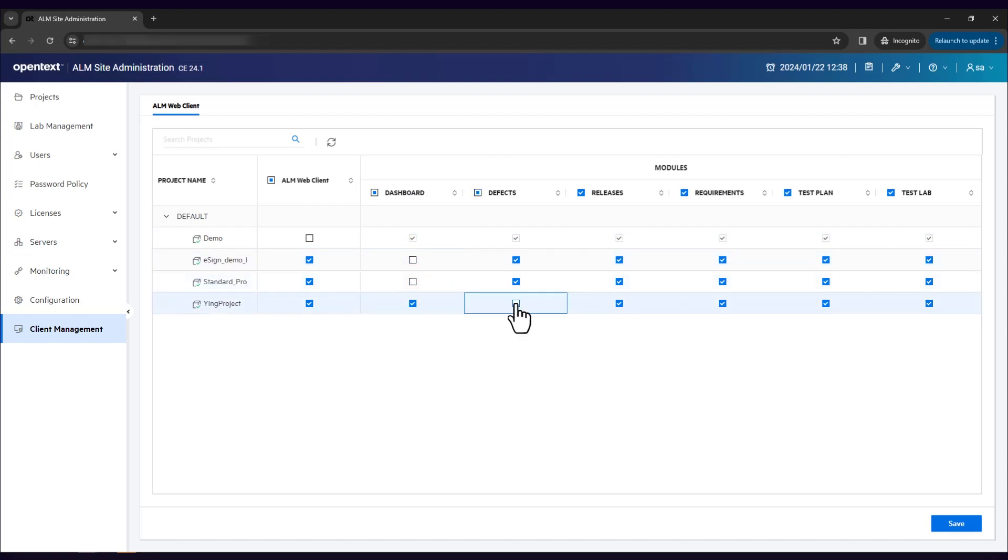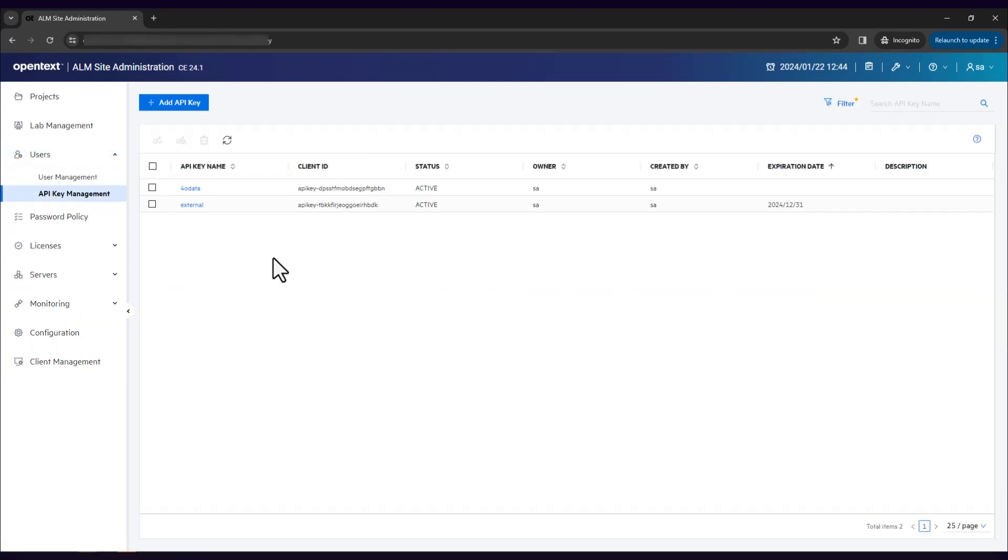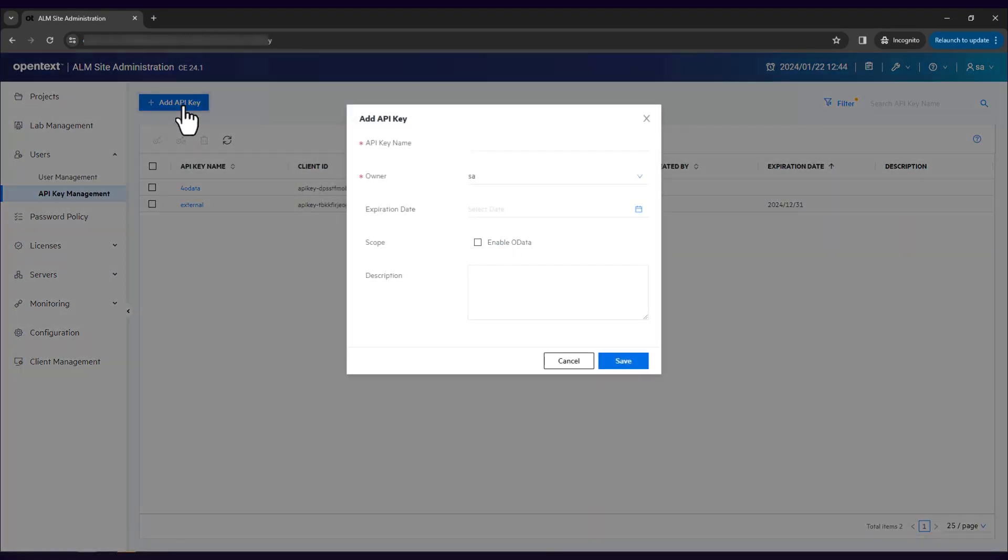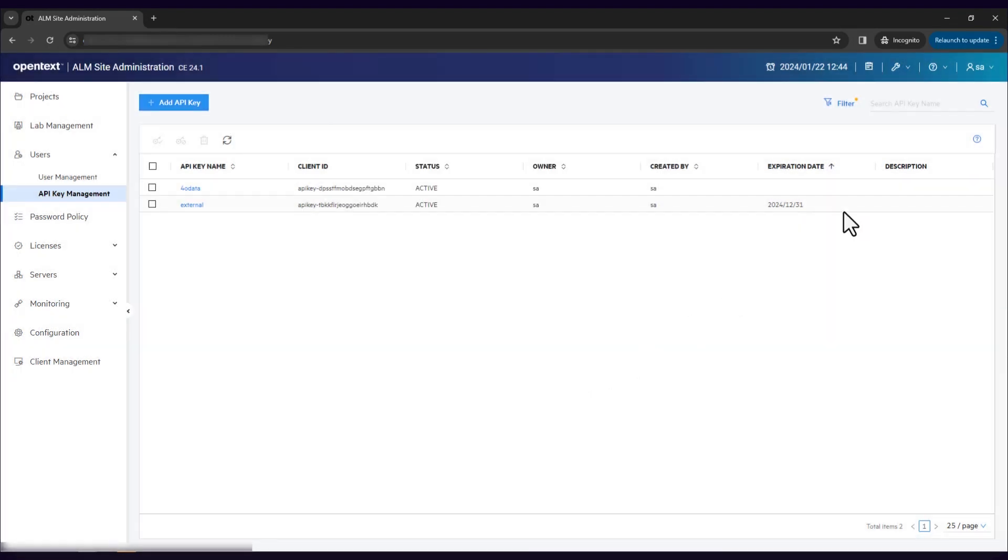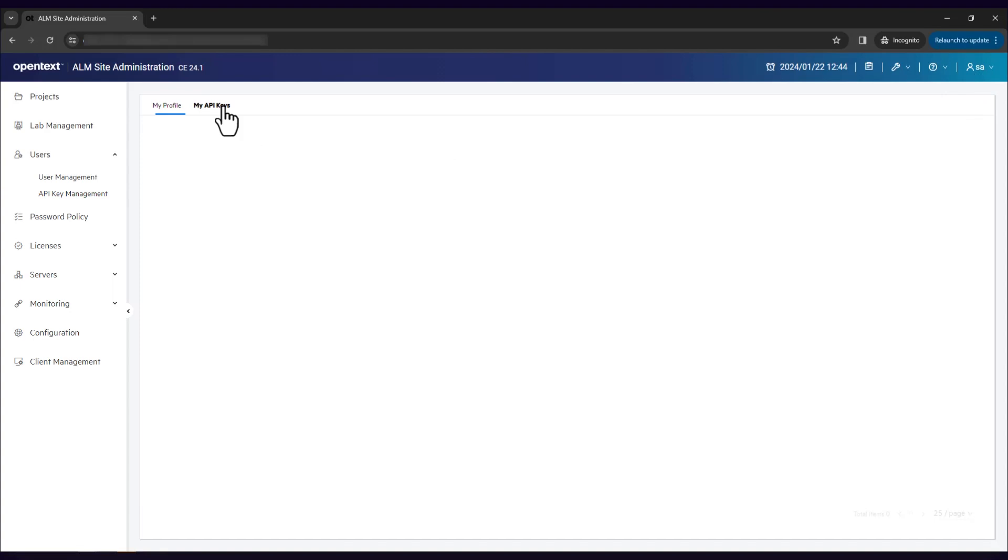API Key Management is now moved to Site Administration with a fresh look and feel. The new design makes it easier for admins and basic users to create and manage API keys.